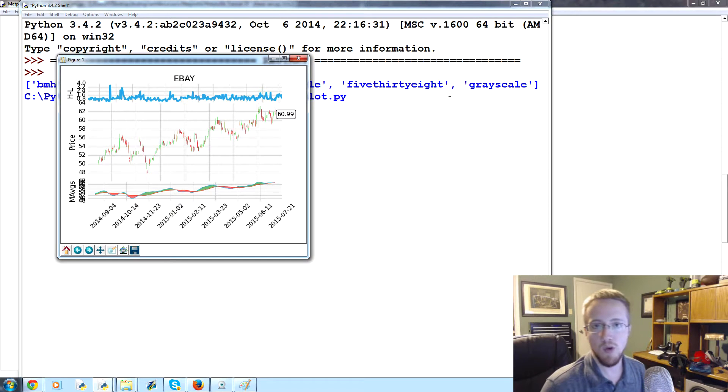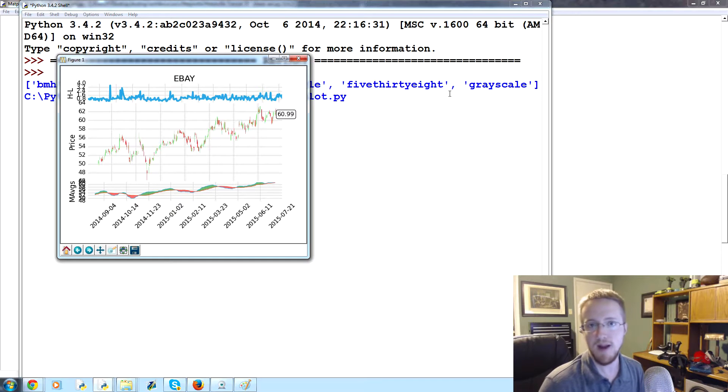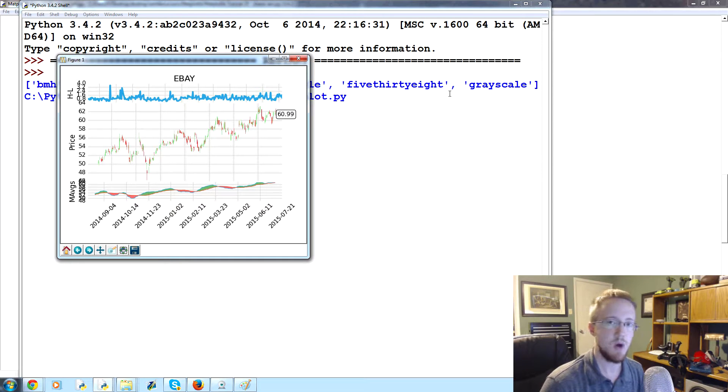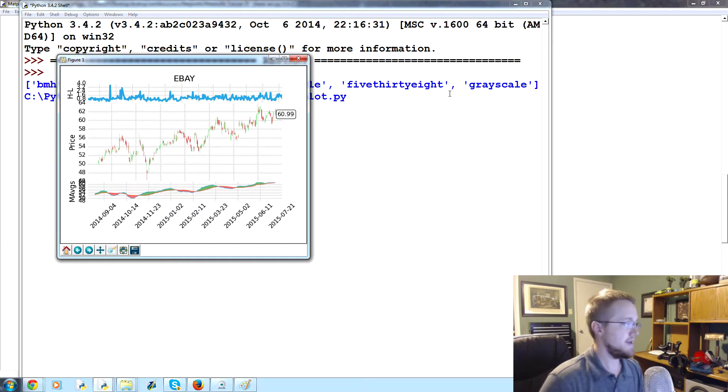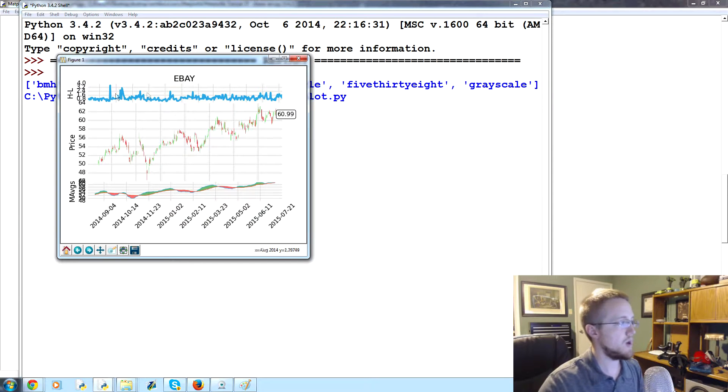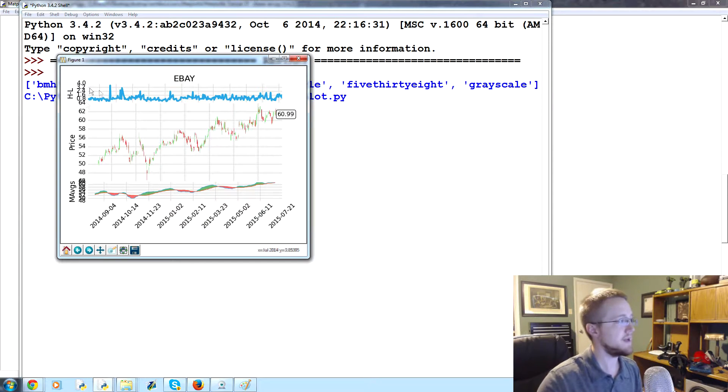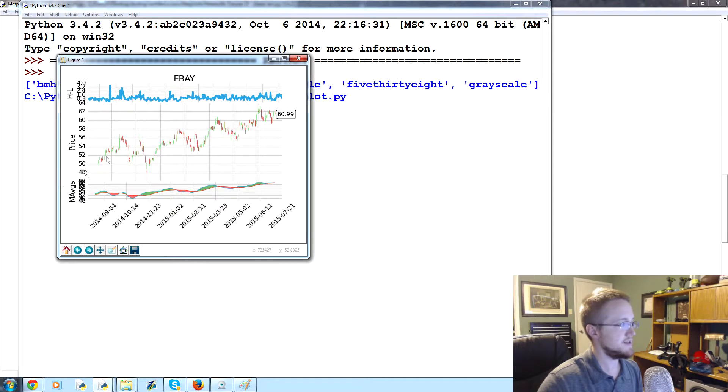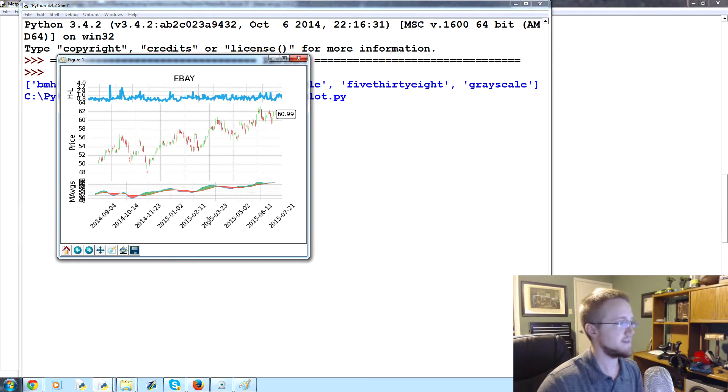What is going on everyone, welcome to part 23 of our matplotlib tutorial series. In this part we're going to be talking about a couple of things. We'll continue on what we were talking about before with the pruning, so we're going to prune this y-axis. And then we're going to talk about a new concept which is sharing axes, so we'll share the y-axis.